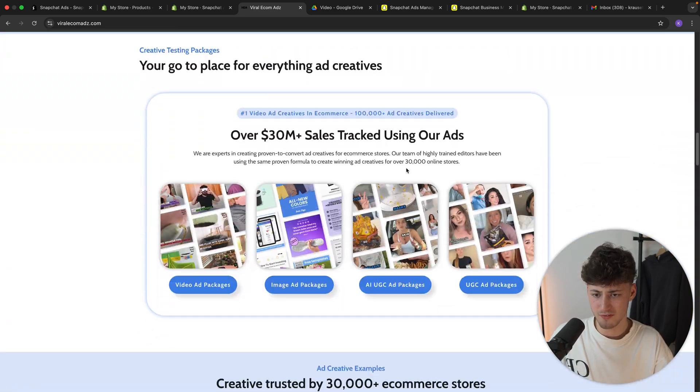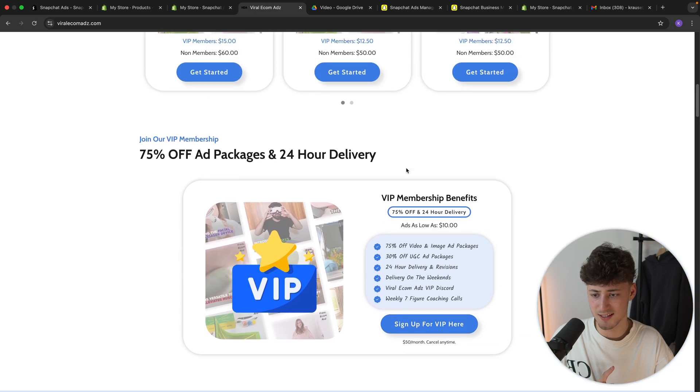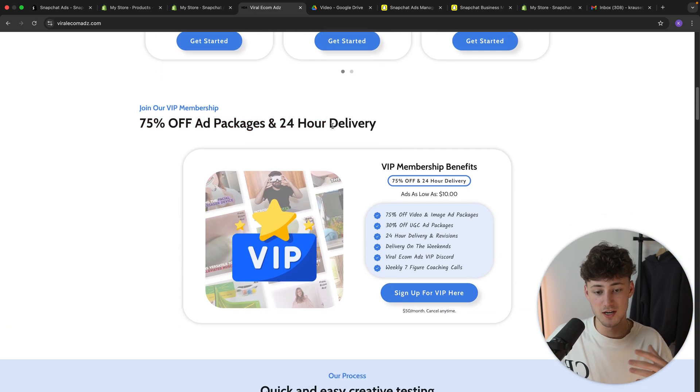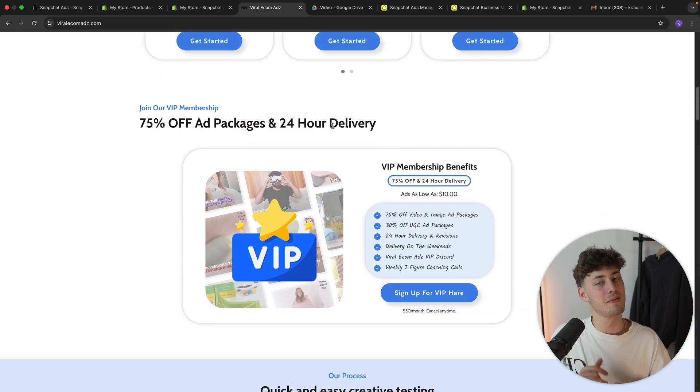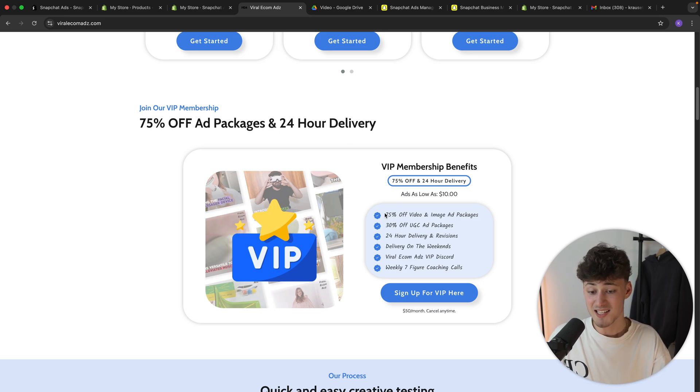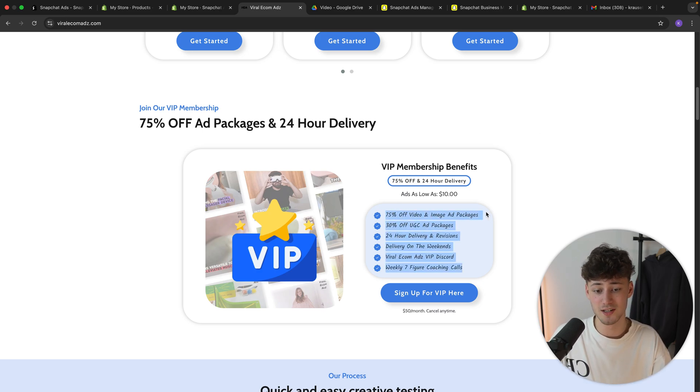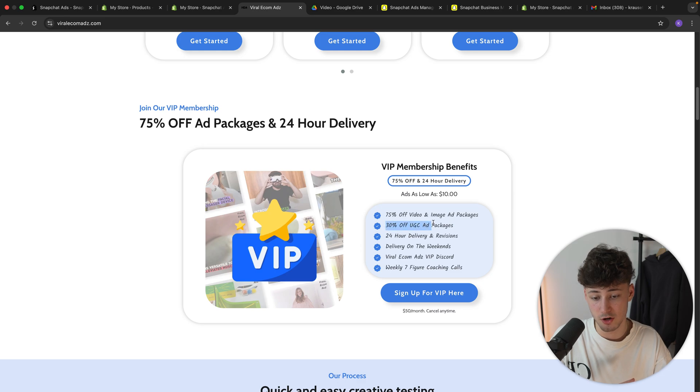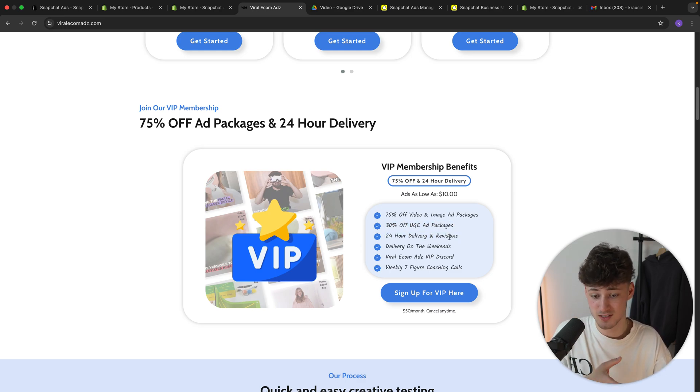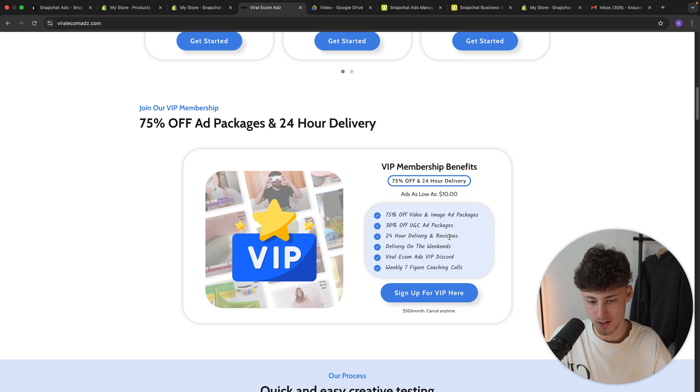Now, one other thing which I want to highlight is their VIP membership plan, especially if you are testing out a lot of products. This, in my opinion, is a no-brainer because this will essentially give you 75% off all the video and image ads, 30% off all UGC ads and a 24-hour delivery and revisions, which is mind-blowing in my opinion.